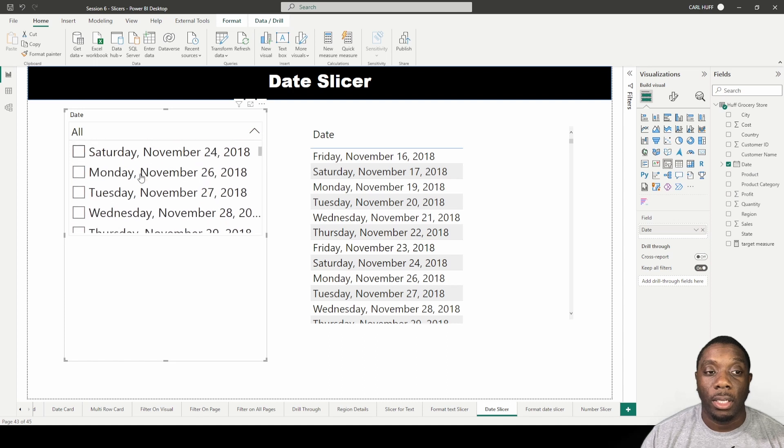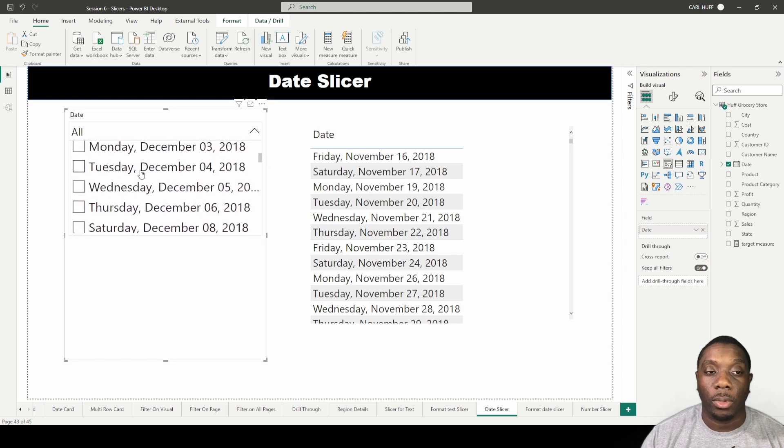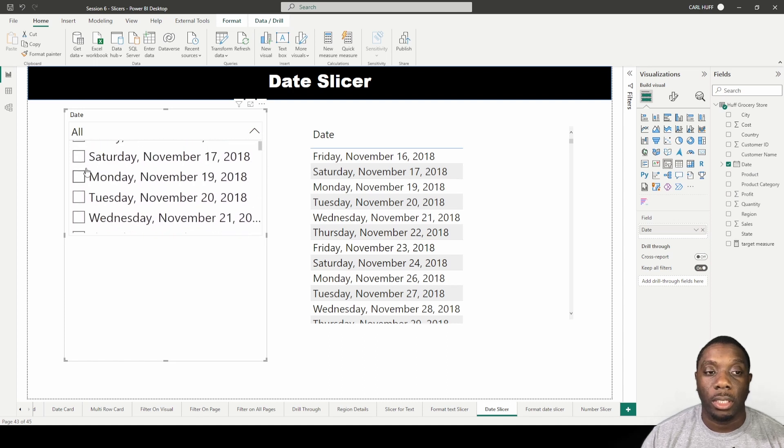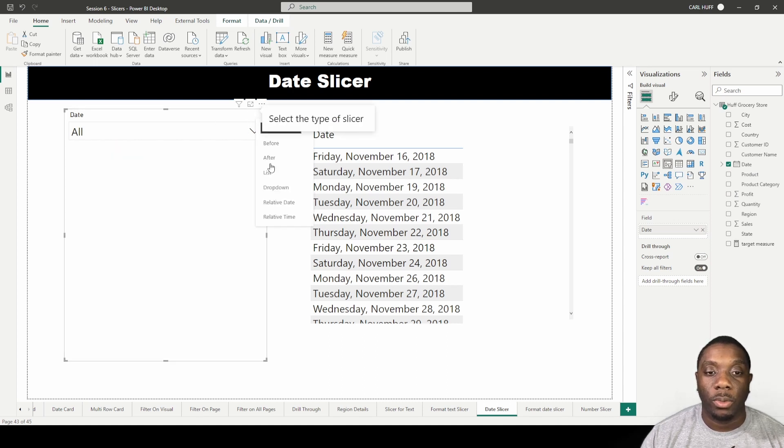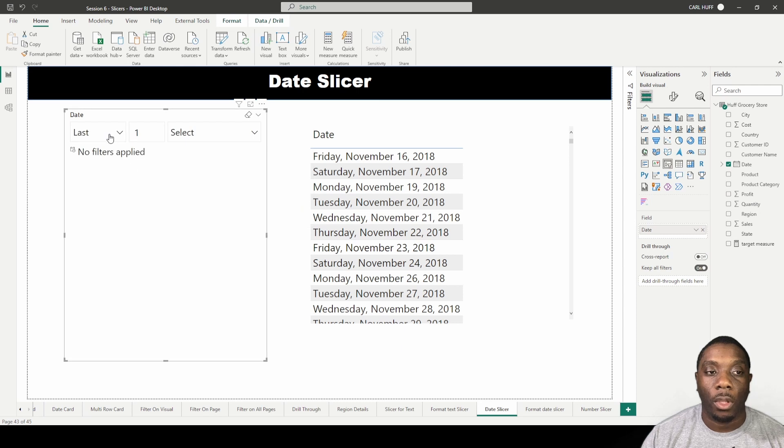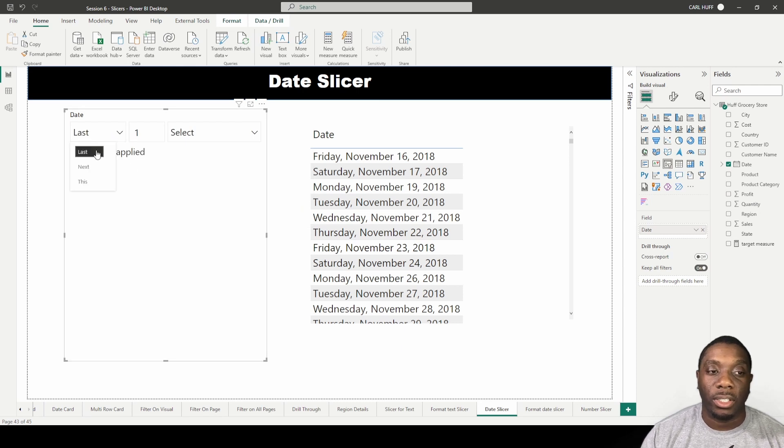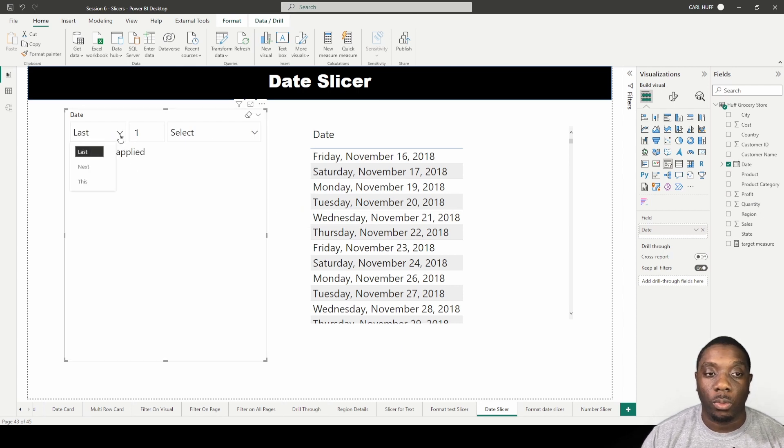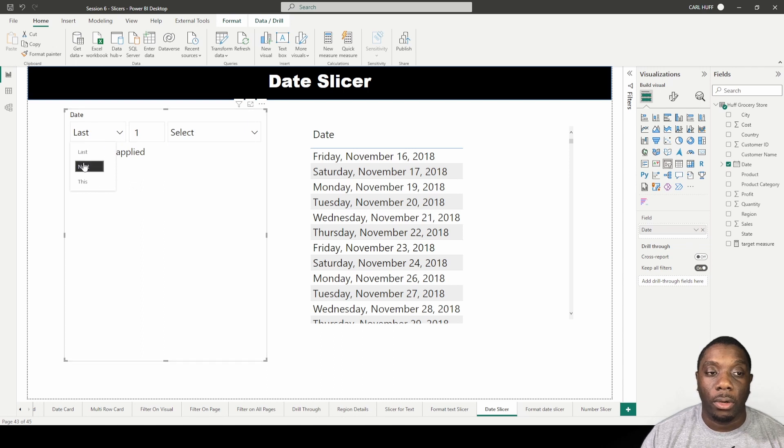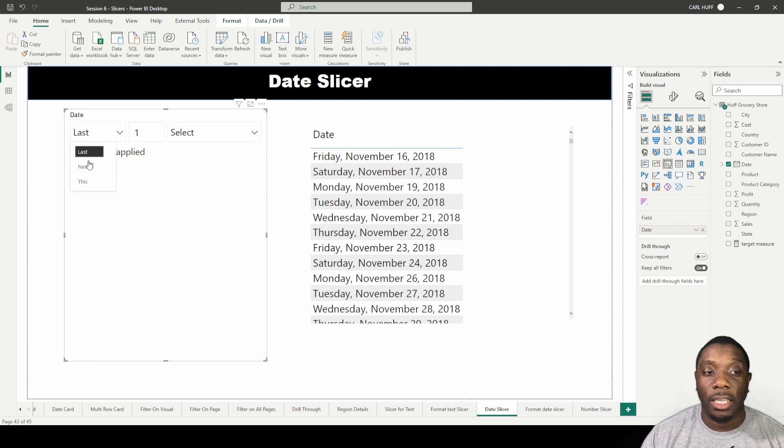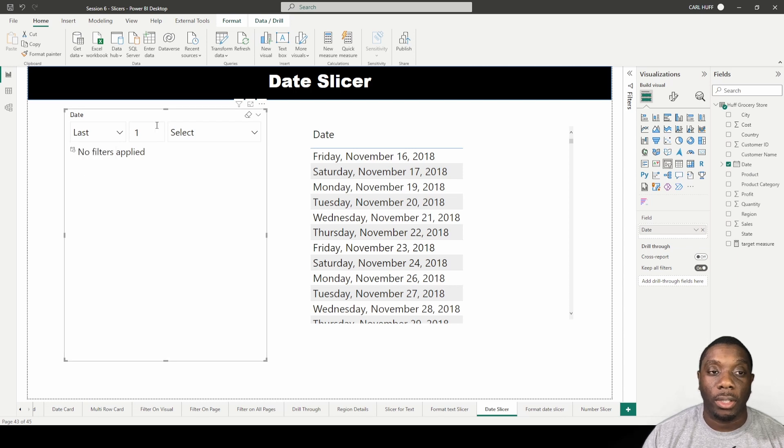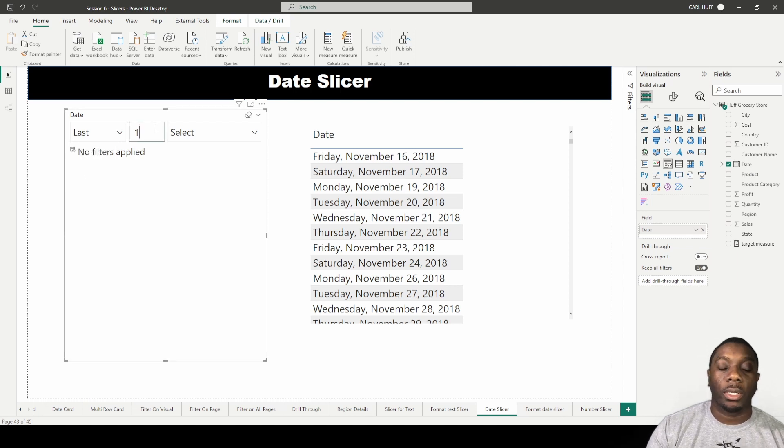The next option we have is a relative date. The relative date is basically going to show you the last one day, month, or year, next one day, month, a year, and this day, this month, or this year. I'll show you how this works real quick.